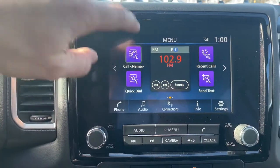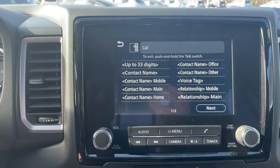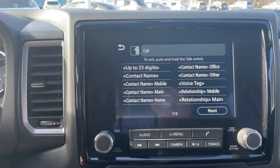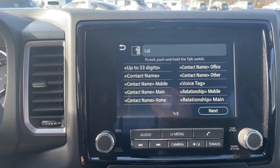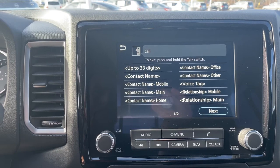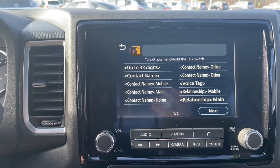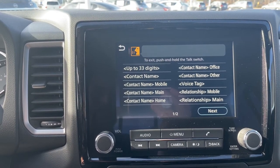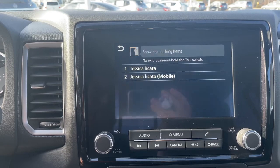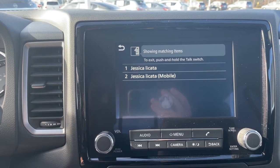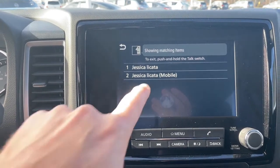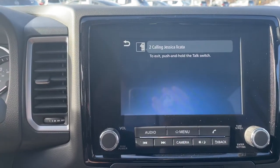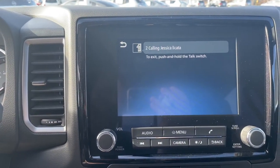This way, you can just hit this shortcut button. It says 'Please say a phone book name followed by a location type.' You say 'Jessica Licata' and you're done. You can also just select it — it's a touch screen. So it's much faster.